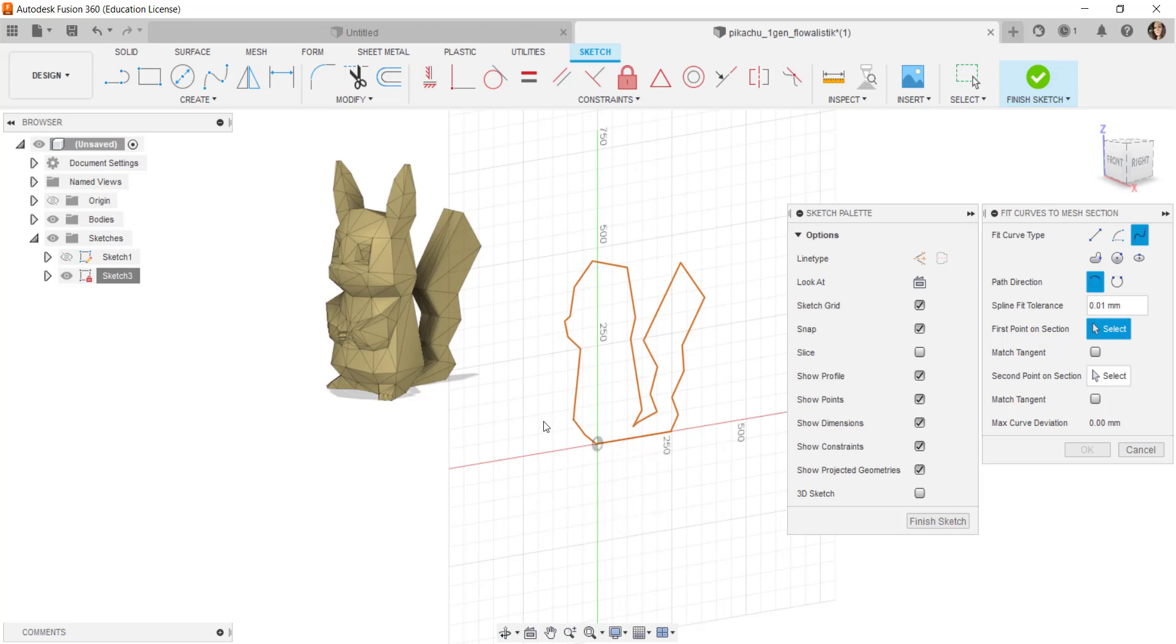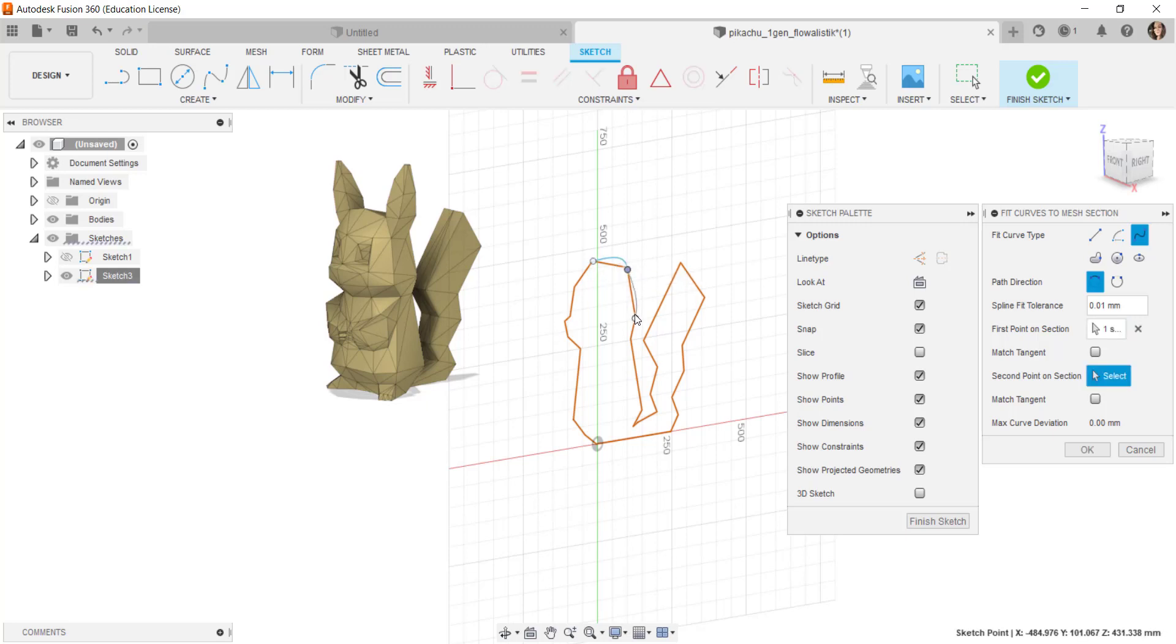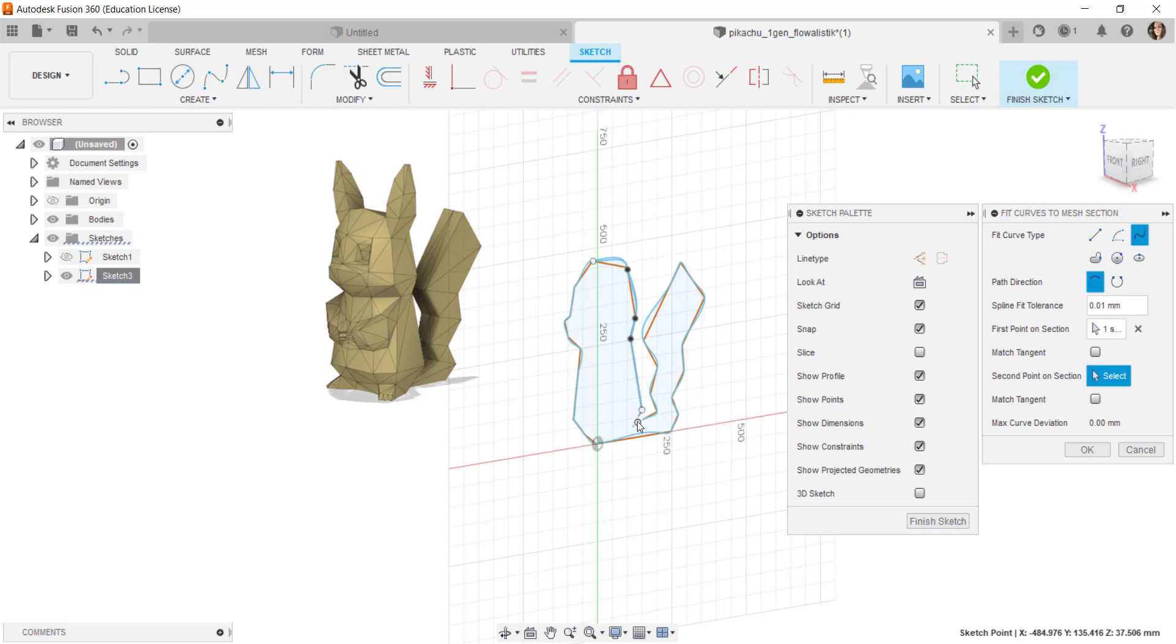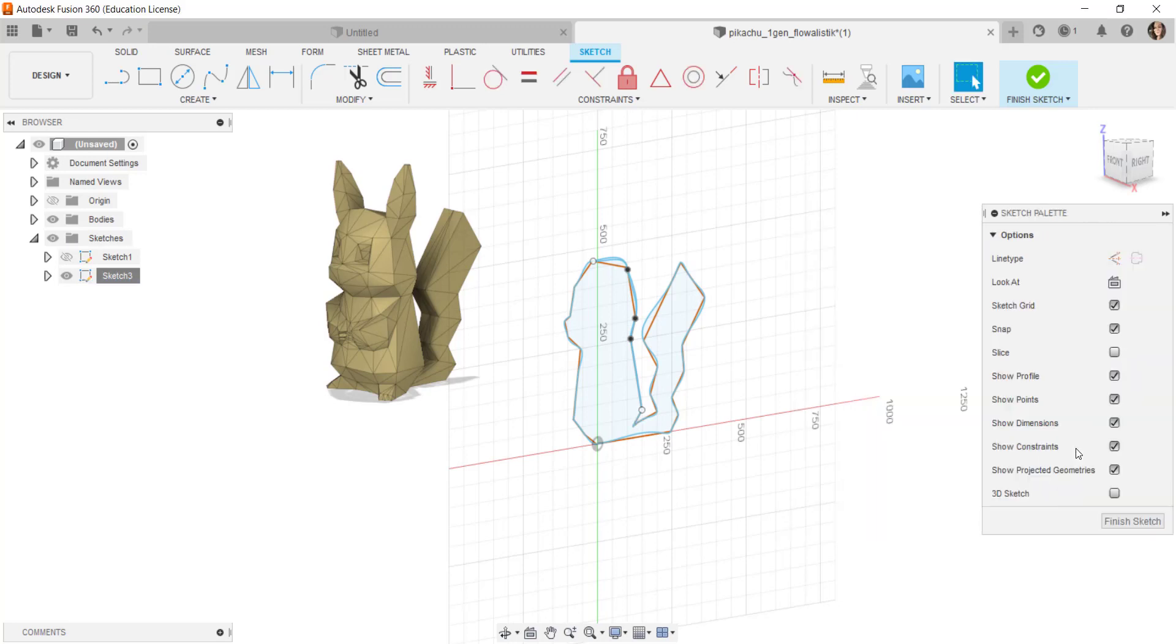But what I'll do is I will click different points and then see this is the result I get from clicking those points. Then I'll click OK.